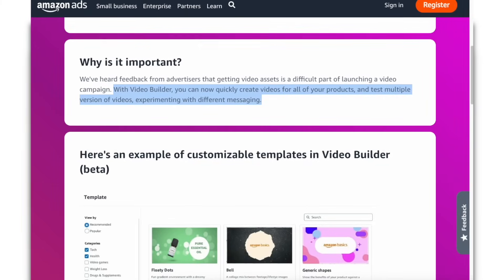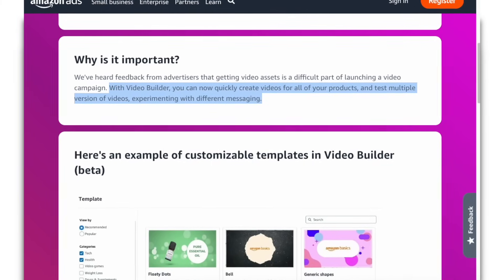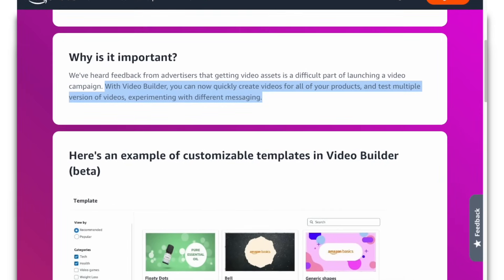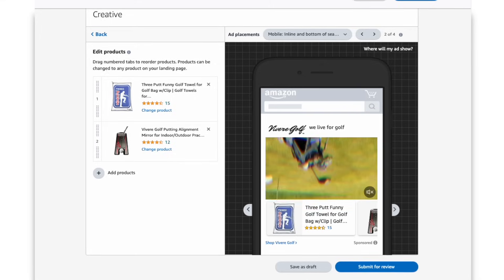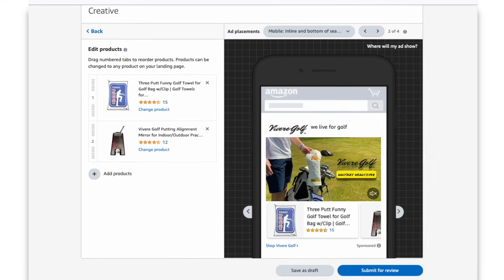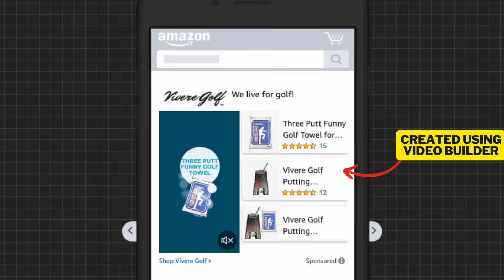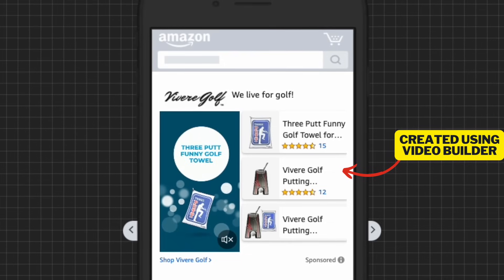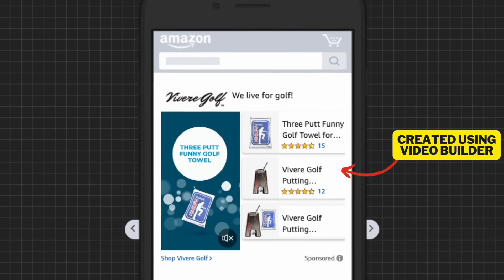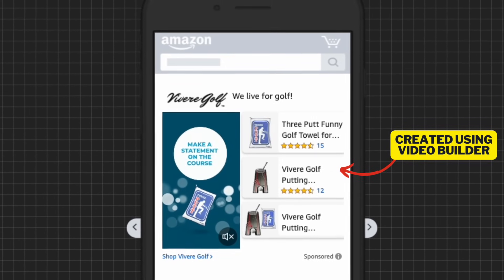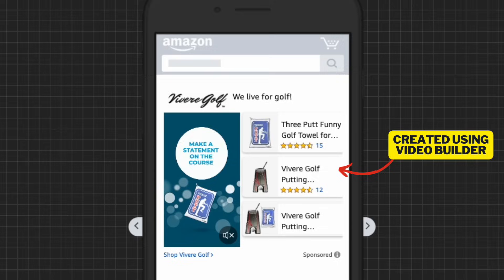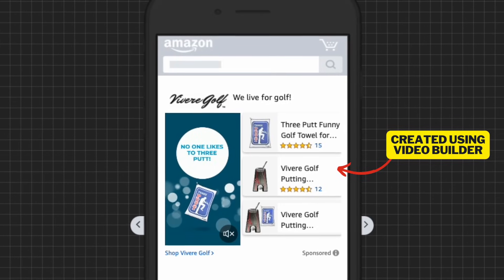Before we begin creating the video, I just want to take a second to cover why Video Builder matters to my business and why you should try it out. This tool has allowed me to create professional video advertisements in just a matter of minutes, and it's absolutely free to use. Video ads are more engaging than static ads in my opinion, so you have a lot to gain in using this free tool in your next ad campaign.